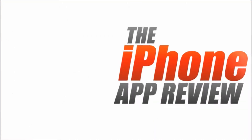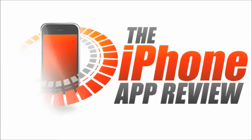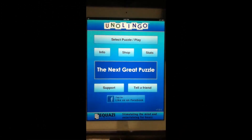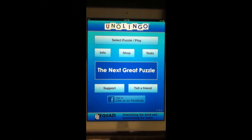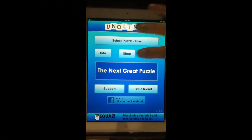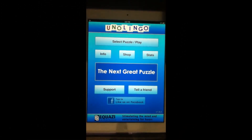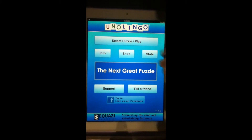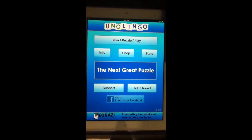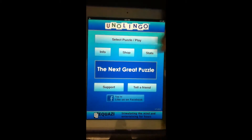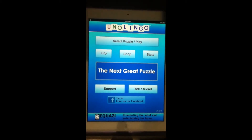This video app review is brought to you by iPhoneAppReview.com. Hey guys, Phillip Chan here for the iPhone App Review taking a look at an app called Unolingo. This is basically a crossword puzzle app, a little bit of a new generation of the crossword puzzle app.